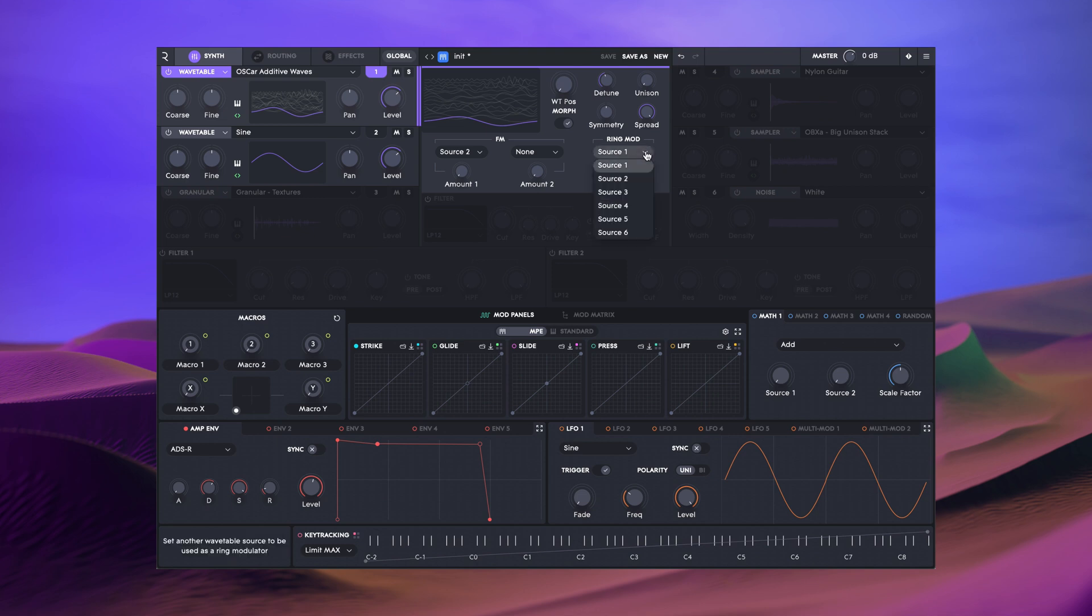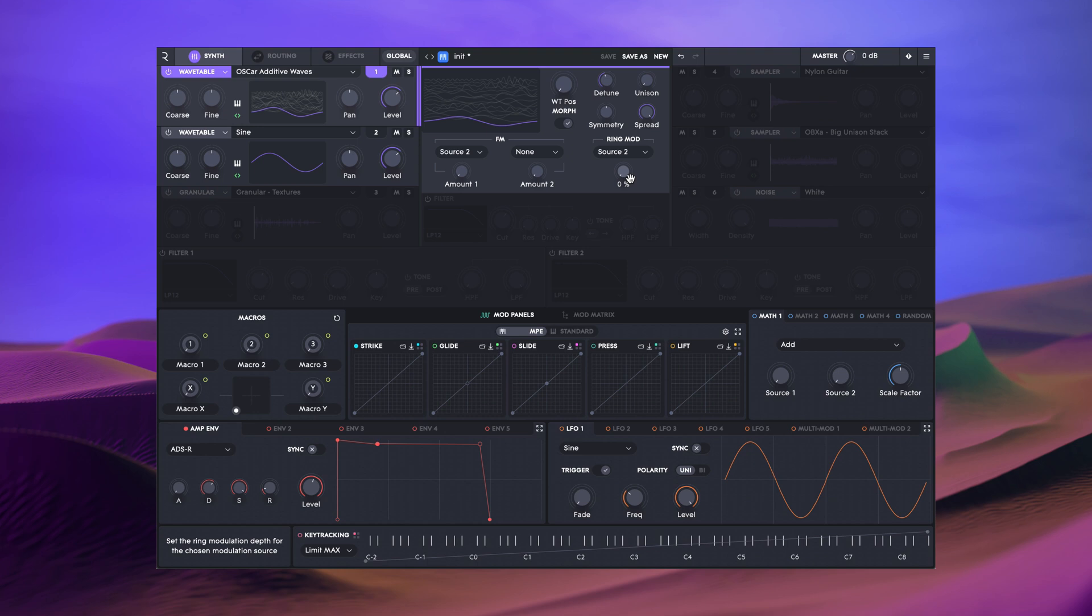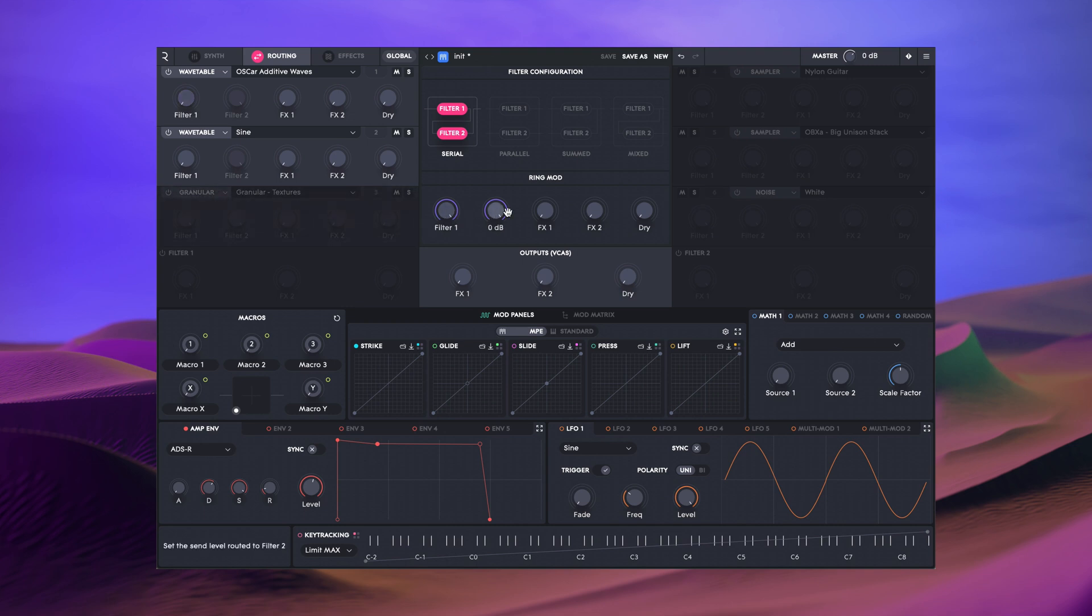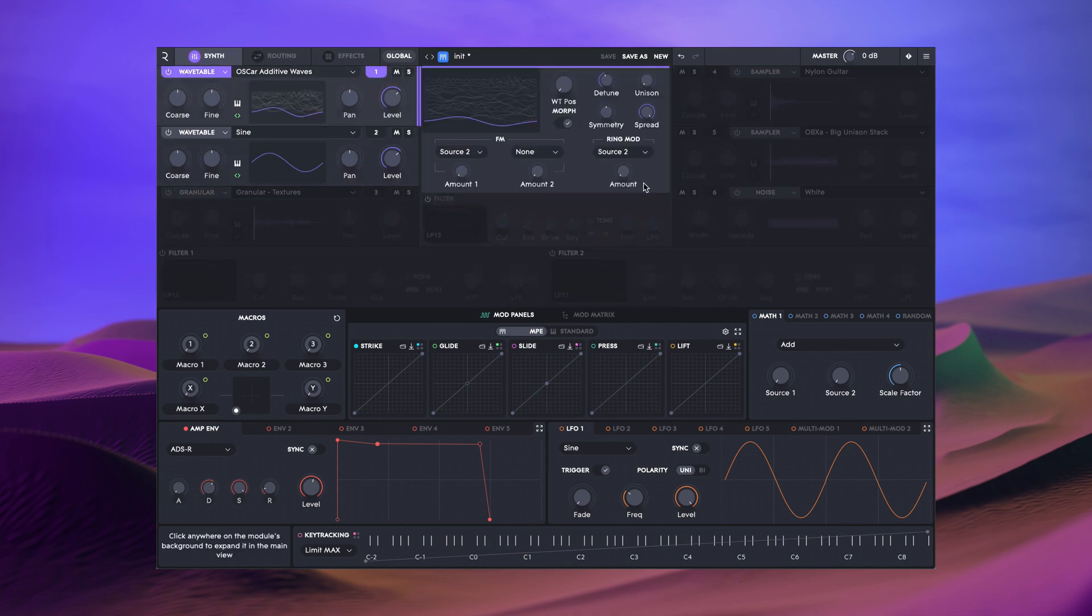Ring modulation works in a similar way, with the ability to ring modulate any two sources. In this case, the ring modulation signals are mixed together and sent to a dedicated bus on the routing page. Here, much like the other sources, you can send the ring mod bus to either the two filters or any of the three master VCAs.